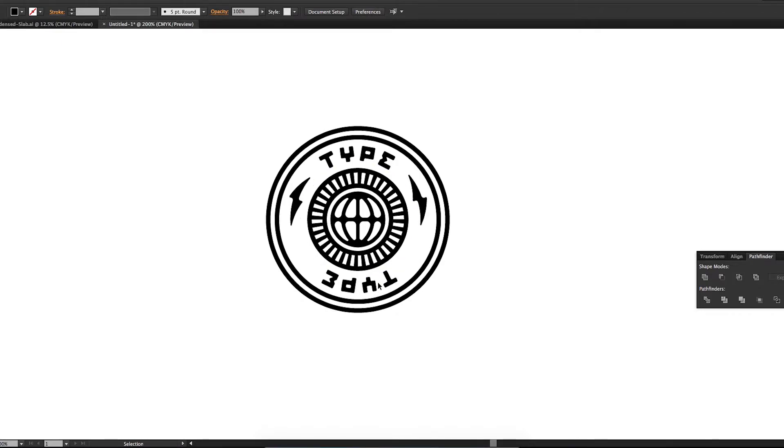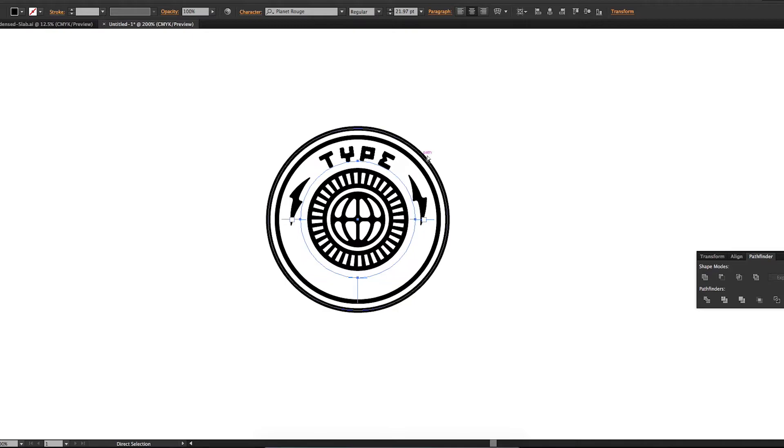So what we're going to do is we're going to duplicate that by hitting Command C and Command F to just copy and paste right on top of itself.